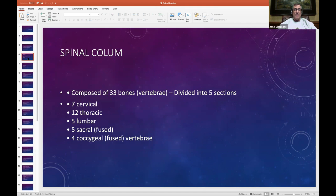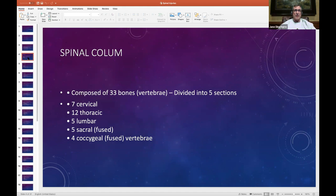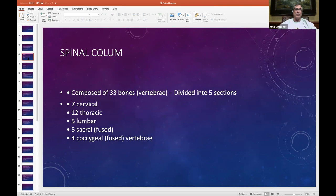Starting from the beginning: the spinal column is composed of 33 bones in five sections — the cervical, thoracic, lumbar, sacral, and coccygeal spine. Each one has a specific number of vertebrae. At each level, a nerve comes out from the foramina and disc space area into the respective body areas. For instance, C3, C4, C5 send nerves down into the diaphragm to help us breathe. C5, C6, C7 send nerves down into our arms. And L1, L2, L3, L4, and L5 send nerves down into our thighs, lower legs, and feet.